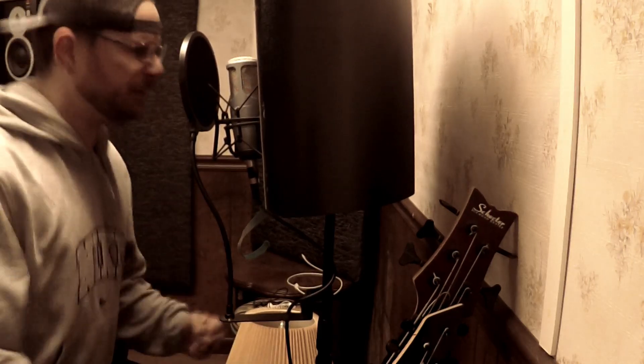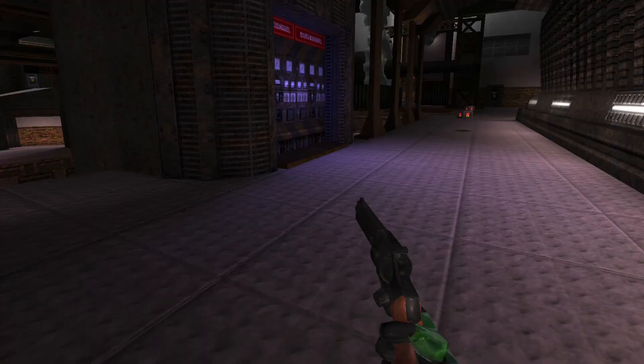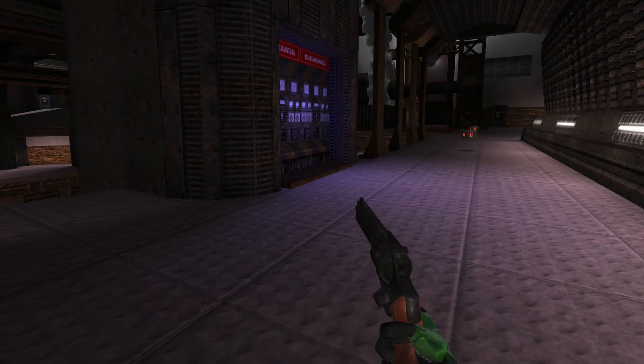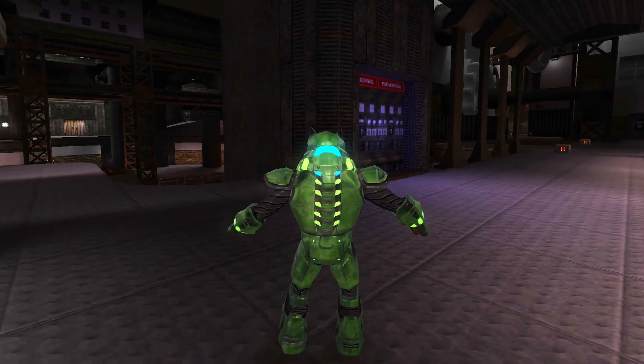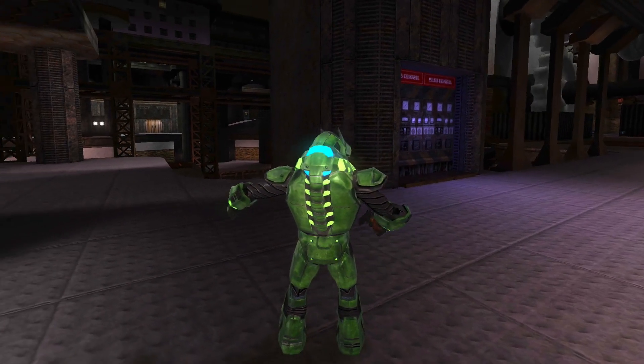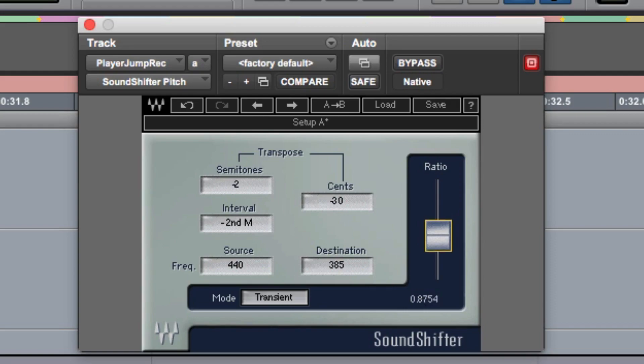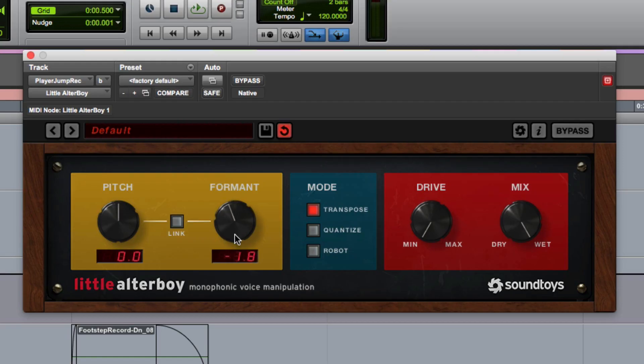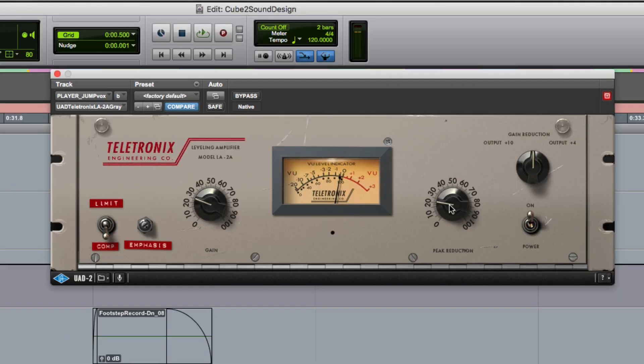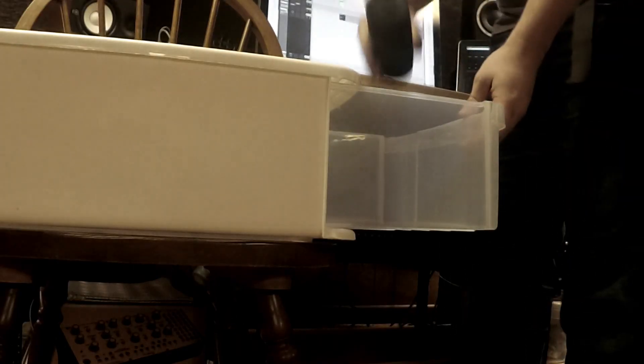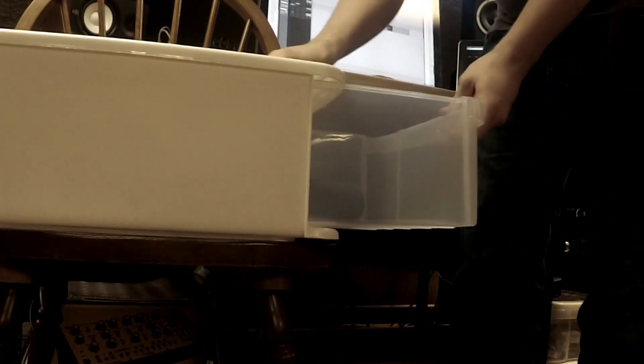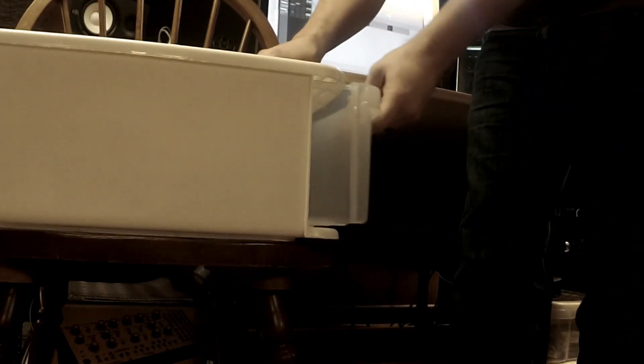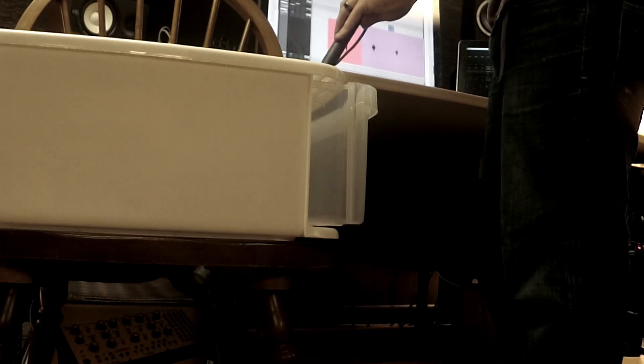To make the voice convincing, I wanted it to sound like it was resonating in a protective helmet. So after processing the vocals that I had performed by pitching them down slightly, lowering the formants, and adding subtle compression, I ran those vocals into a Bluetooth speaker that I had placed in a plastic bin, and then recorded the output.